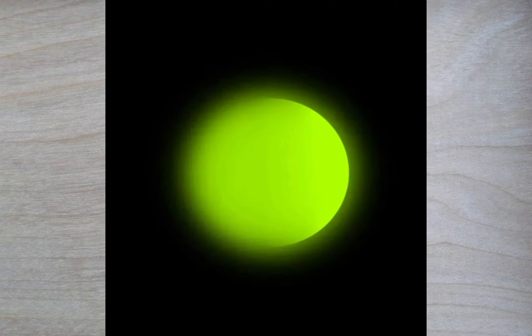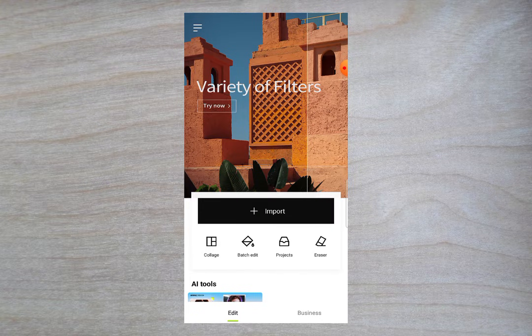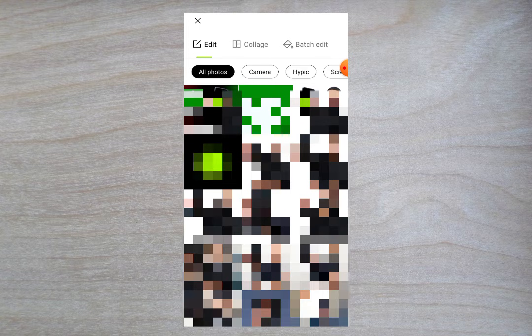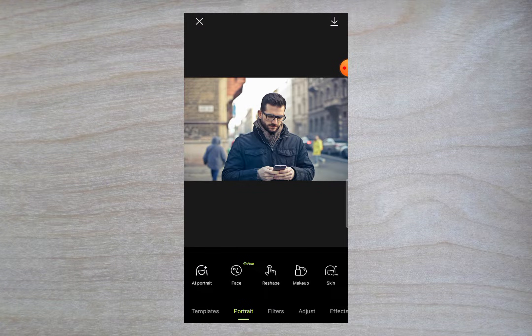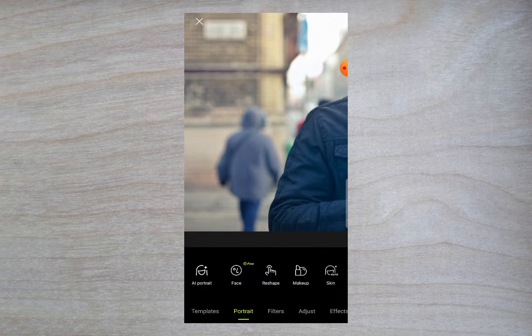Hello and welcome back to another video. In this video I'll show you how you can remove anything from your photo by using Hypic Photo Editor. First of all, select your image — I will import my image here, so first you need to import your image from where you want to remove something.